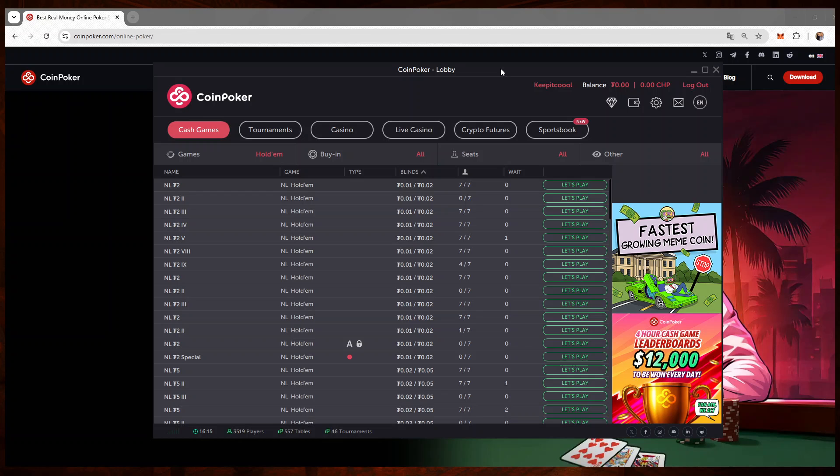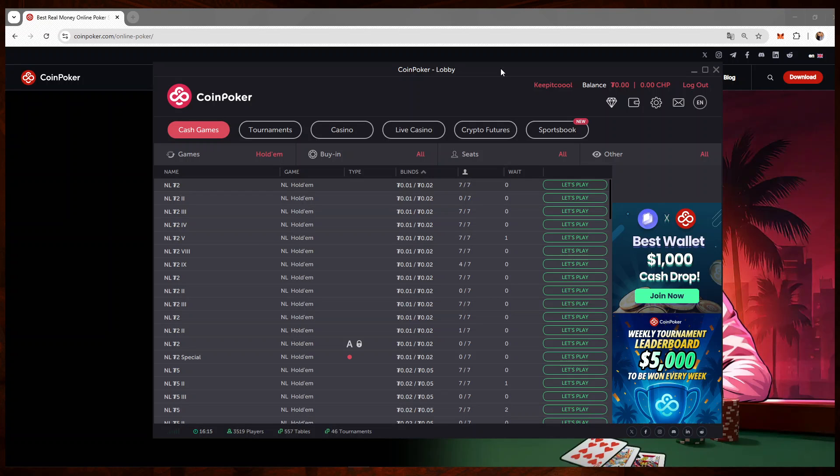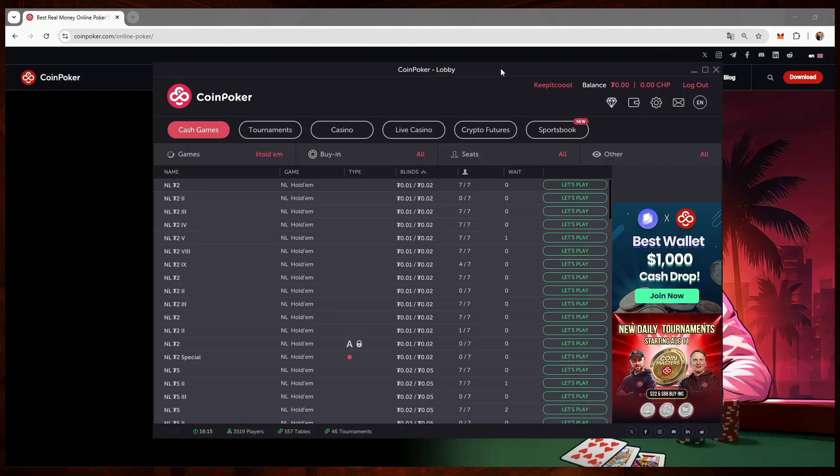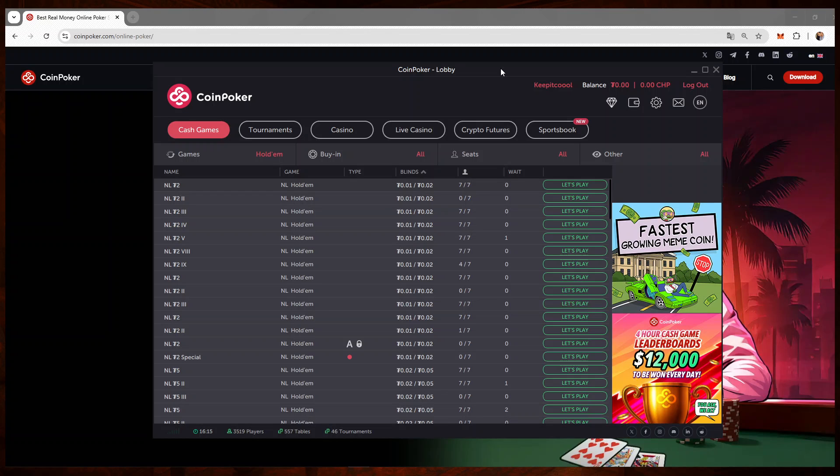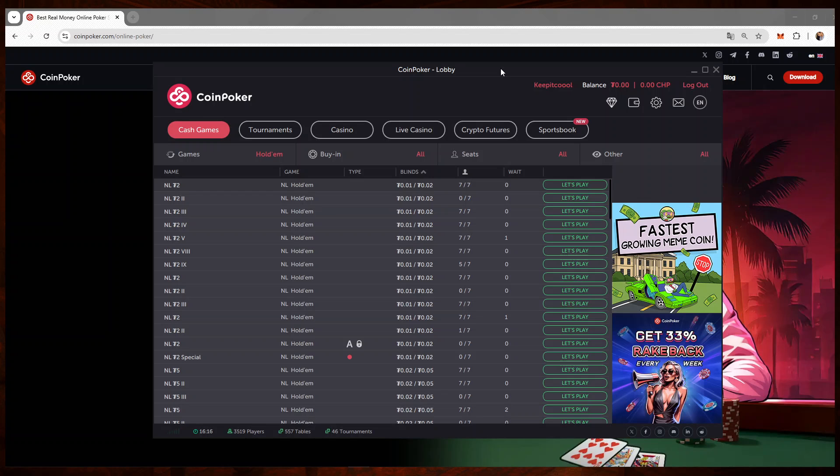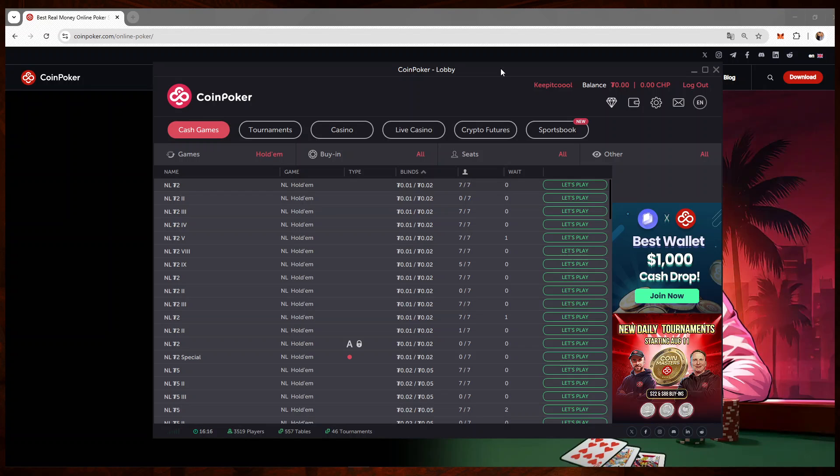In the next video I'll show you how CoinPoker's rakeback system works, how to maximize your CHP rewards as well. If this helped, hit subscribe, like the video, and soon I'll be having a full playlist on how to navigate on CoinPoker and how to use all the relevant features.